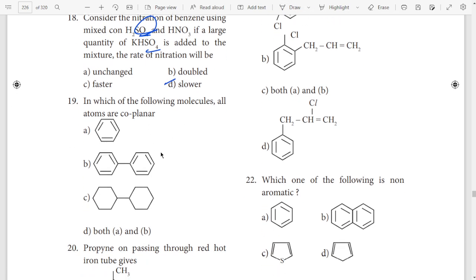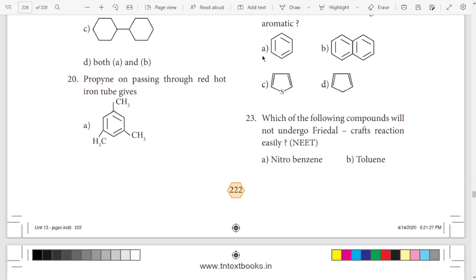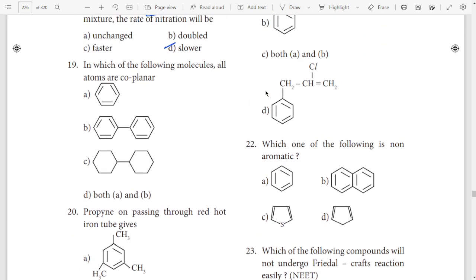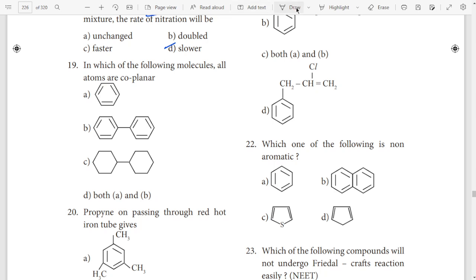19th question — first and second. In the first and second answer — both A and B.